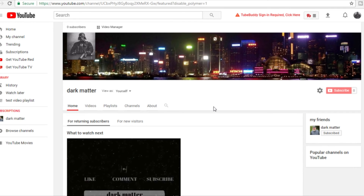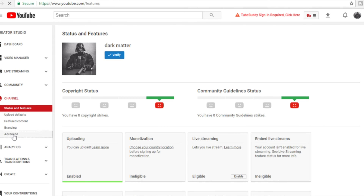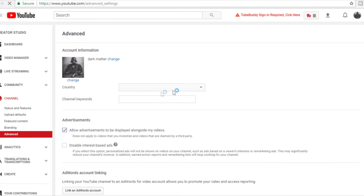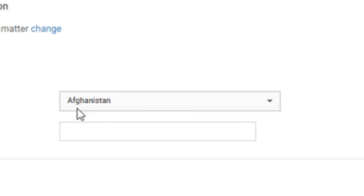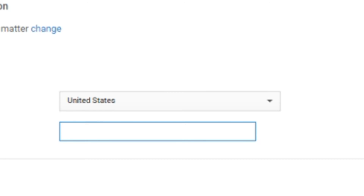There's one more thing about setting up your channel that you really need to know, and that's channel keywords. If nobody can find your channel, nobody's going to subscribe. Go to Creator Studio, come down to Channel, then go to Advanced. First set your country — United States — then put in your channel keywords. Those are any words that represent your channel, like bushcrafting or makeup tutorials.